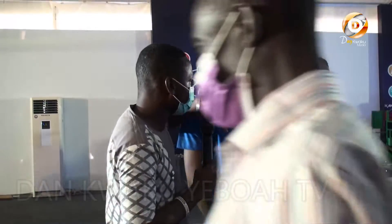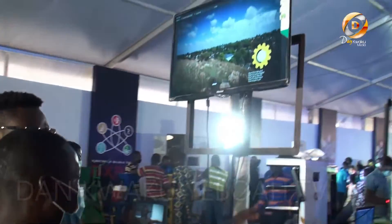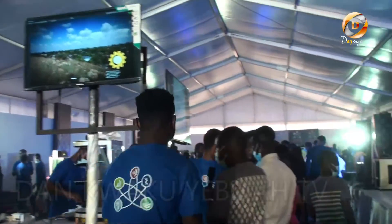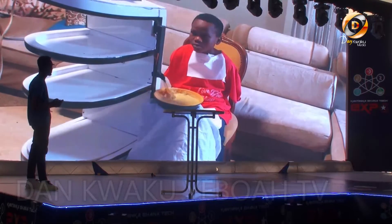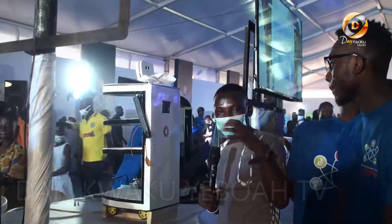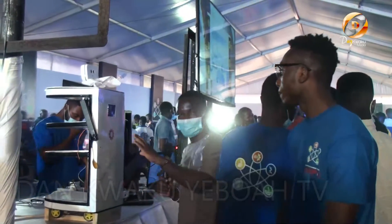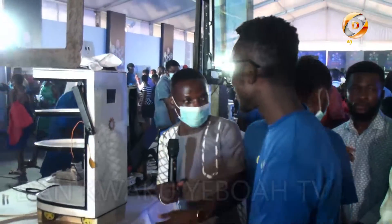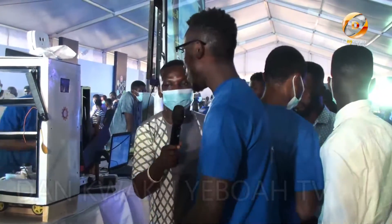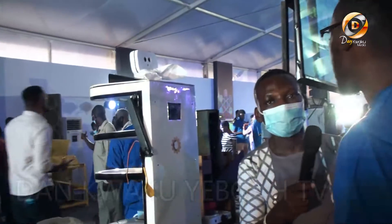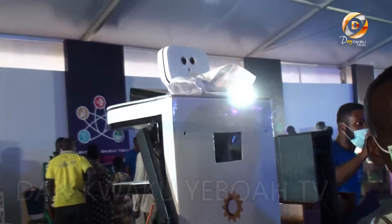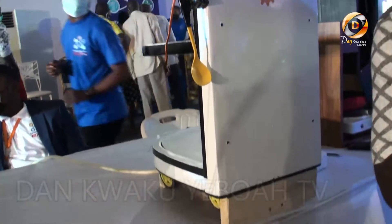Can you take us through how it works? The robot runs mainly on internet connection. As we have low internet connection here now, some of the features are still running on the screens based on the robot operating system. Let's check what is on your screen right now. Take us through what is going on.